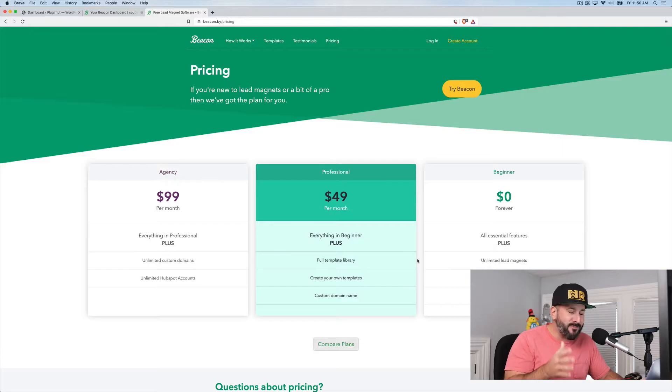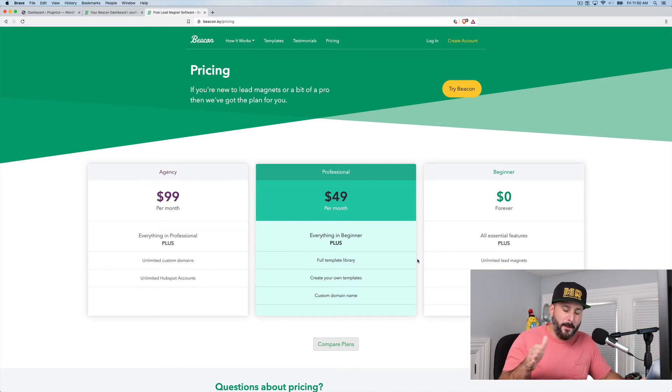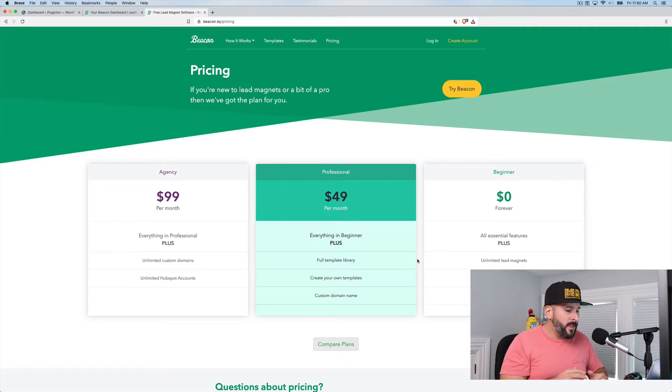Unfortunately, it's an email capturing, pop-up, lead generating platform. And it's free and it's pretty darn amazing. It's called Beacon. You can get it at beacon.by, beaconby.